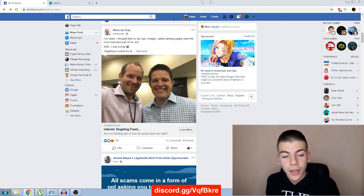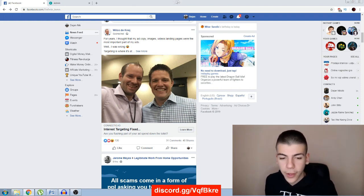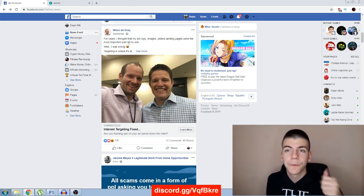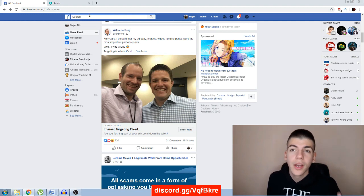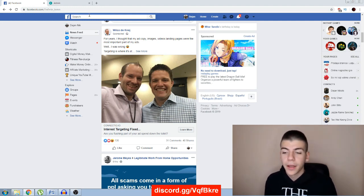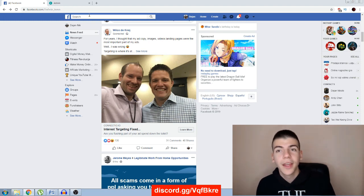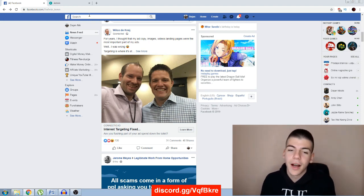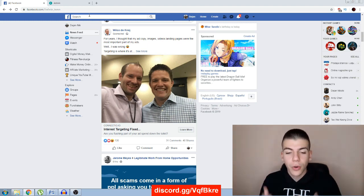This method can actually be done in two different ways. You'll just come over to Facebook.com and the first way is to search for your video's niche. So if your video is about business, you search for business. If it's about cooking, you search for cooking, and so on and so forth.